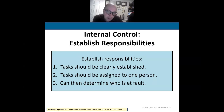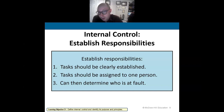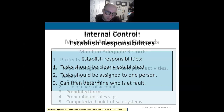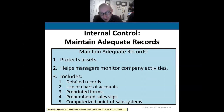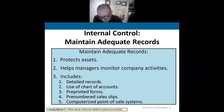Establishing responsibilities means certain tasks are clearly assigned to one person, with responsibilities separated between individuals. Within that clearly established set of responsibilities, we can determine who's at fault when something goes wrong. Maintaining adequate records is extremely important for protecting assets and helping managers monitor company activities — records include general ledgers, sales receipts, and pretty much any paperwork.